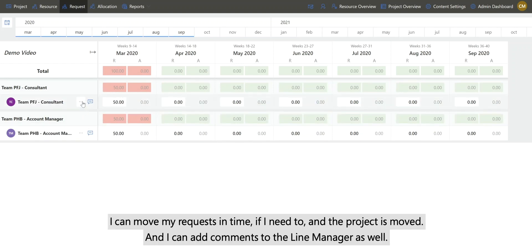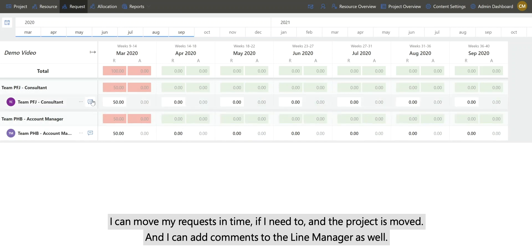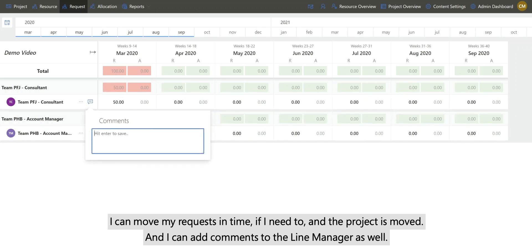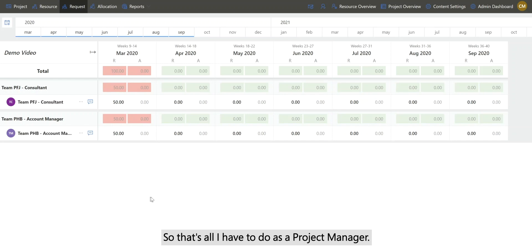I can move my request in time if I need to, and the project is moved. I can add comments to the line managers as well. So that's all I have to do as a project manager.